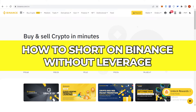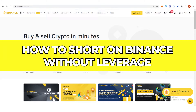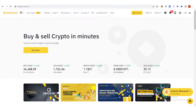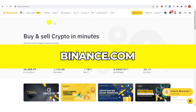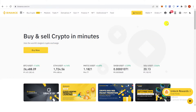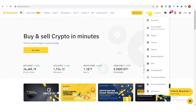In this quick video, I will show you how to short on Binance without leverage step by step. The first step is to go to binance.com and then log in. Once you have logged in, make sure that you have your funds in your futures wallet, which you can see here.